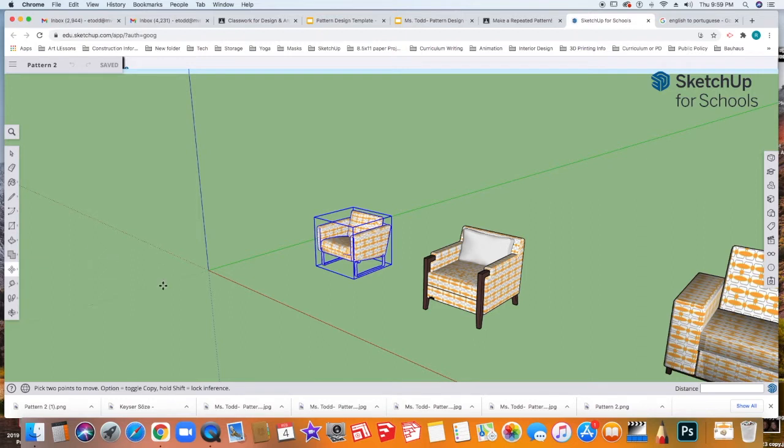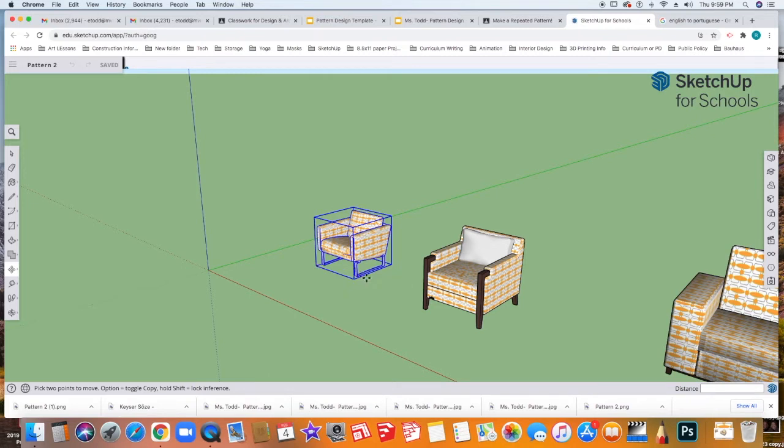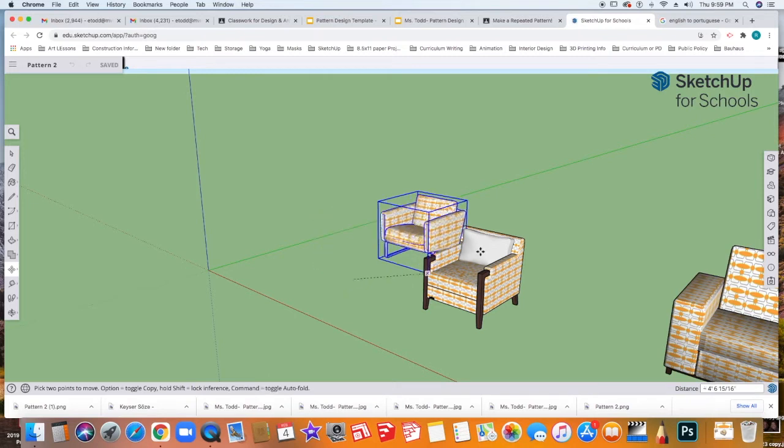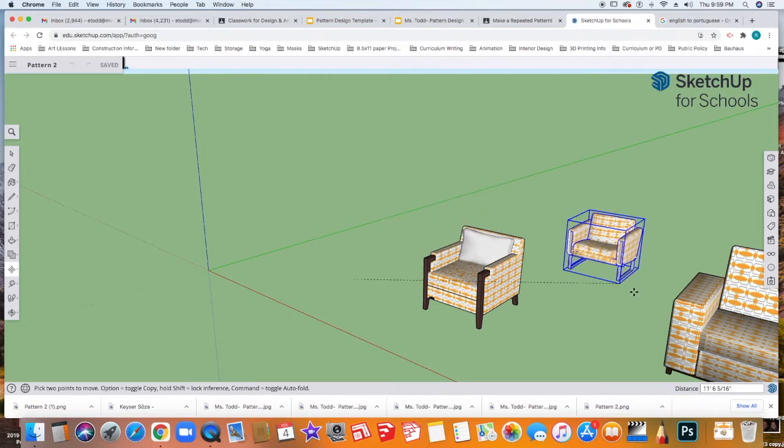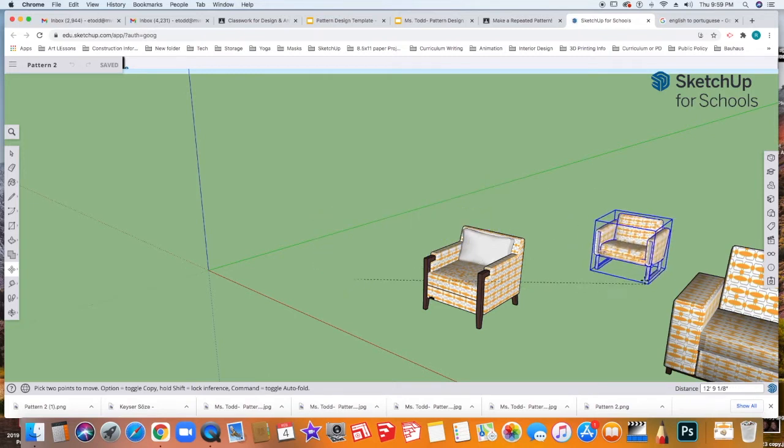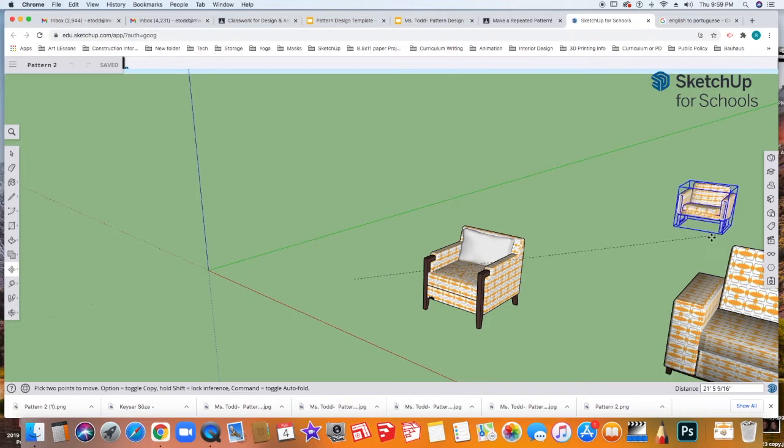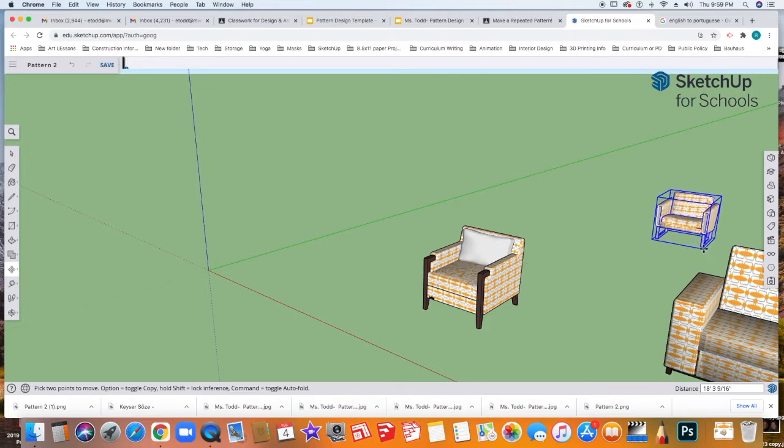When you use this tool, it's very important that you click on the corner of the box. So you'll see that I'll mouse over there. I'm going to click, and I'm just going to move this piece of furniture away from the other pieces of furniture. I'm going to click it again to anchor it.